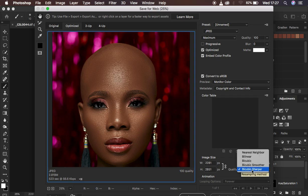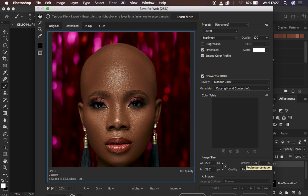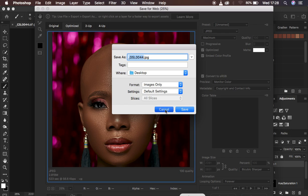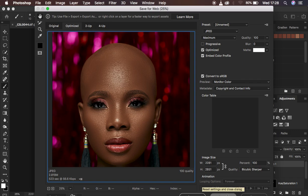After checking Optimize, Embed Color Profile, and Convert to sRGB, come down and select the resample quality as Bicubic Sharper. The quality of course has to be at 100 percent. When you're done, simply come to Save and choose the location where you want to save your image. You'll end up with a very sharp, detailed image that won't change in color after saving it within Photoshop.